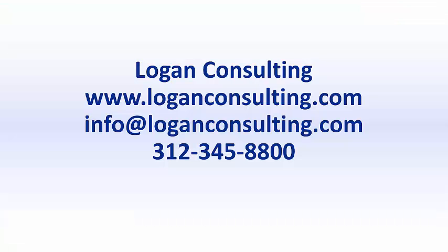Please contact Logan Consulting at LoganConsulting.com, email us at info at LoganConsulting.com, or call us at 312-345-8800.